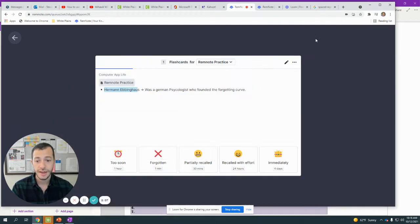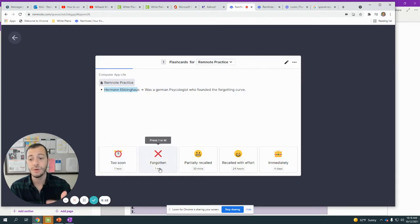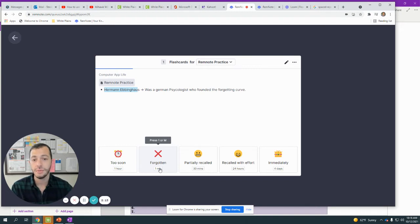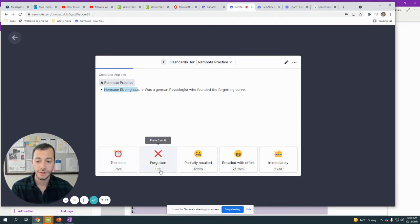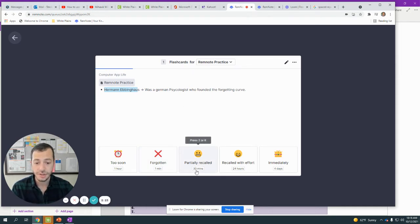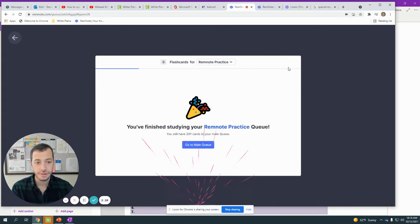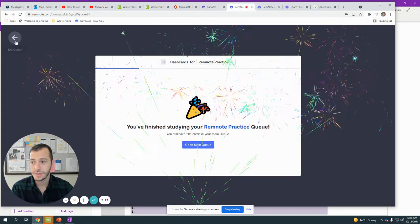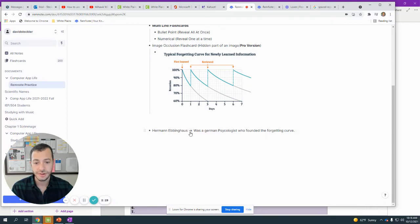Based on these five levels of your memory, you can figure out when should you next test yourself. It includes when you should next test yourself on the card, but you don't even have to worry about that because it will automatically give you the ones that are most important. In this one I should really test myself in 30 minutes because I partially got it. So I click on Partially Recalled.